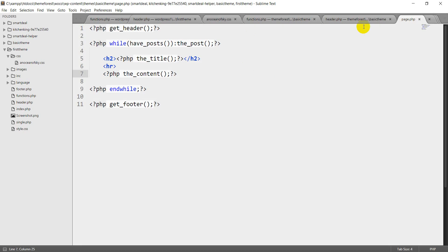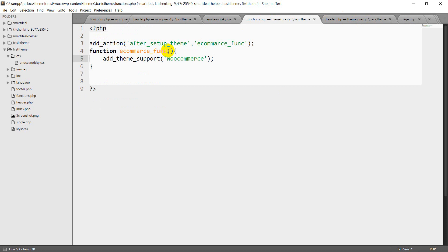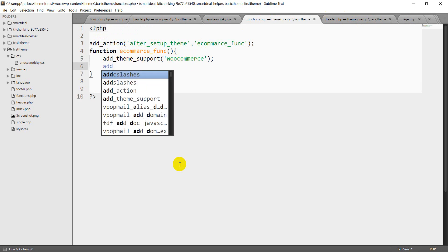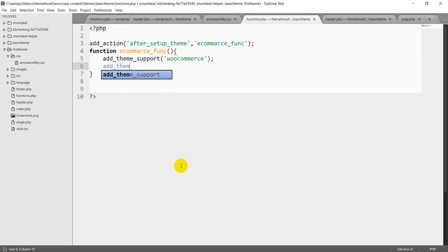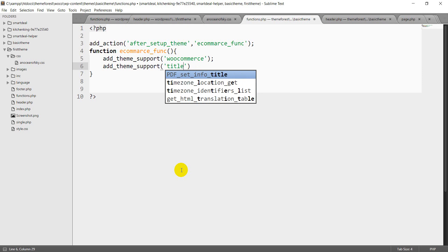We are going to add theme support, so we are going to add theme support — title here.